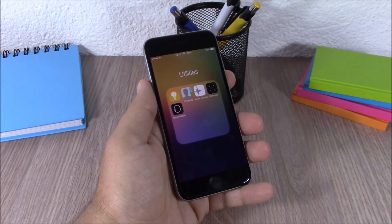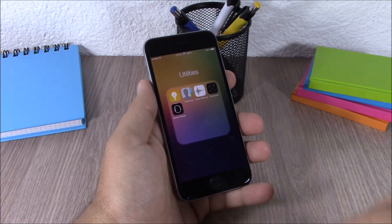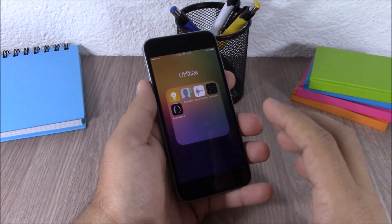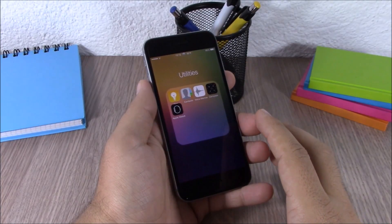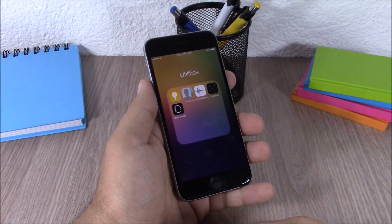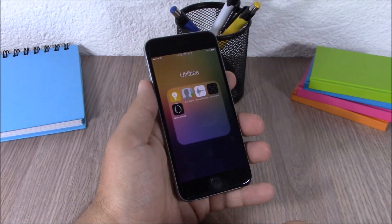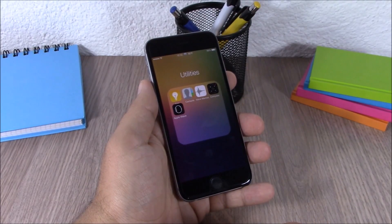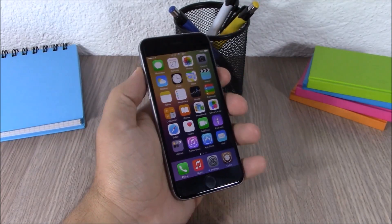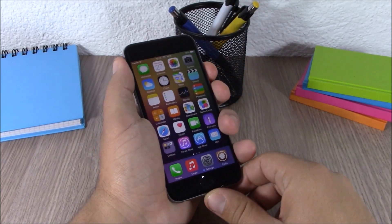Next up is Better 4x4 Folders. This tweak will change the default 3x3 to a 4x4 layout on your folders, so you can see more icons per page in your folders. To install this tweak you will need to add a repo, which I will put in the description.